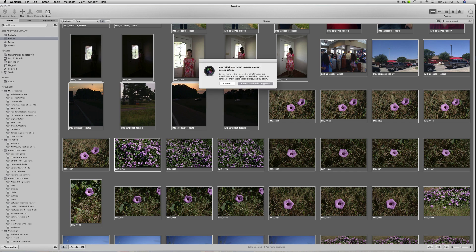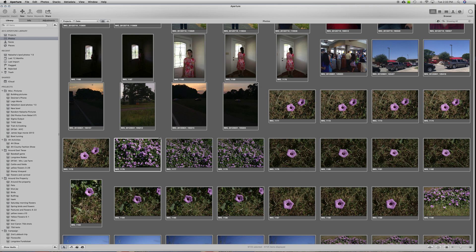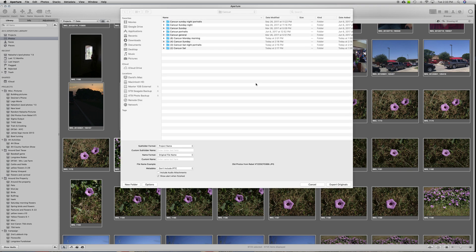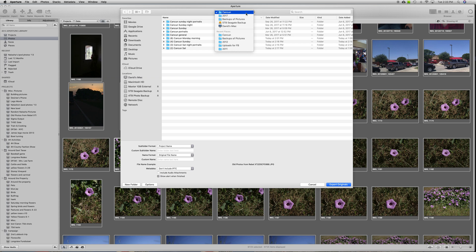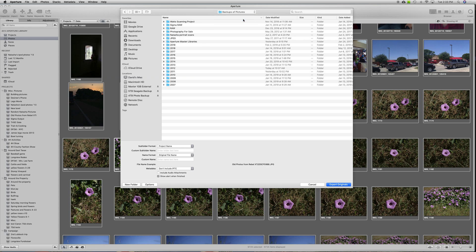Yeah, pretty close to ten thousand for this year. There are a few of these that probably referenced other files or the source file was stored somewhere else. I'm not too worried about a few exceptions like that. I'm just going to go ahead and tell it export available originals.